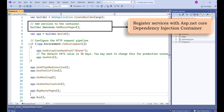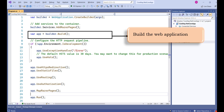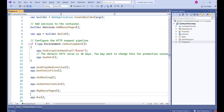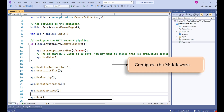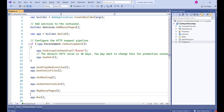This piece of code builds the application after registering the services. The lines that follow are responsible for configuring the middleware. Middleware is a very important concept — you can expect a separate video on that. For now, understand that middleware is related to the request and response cycle.